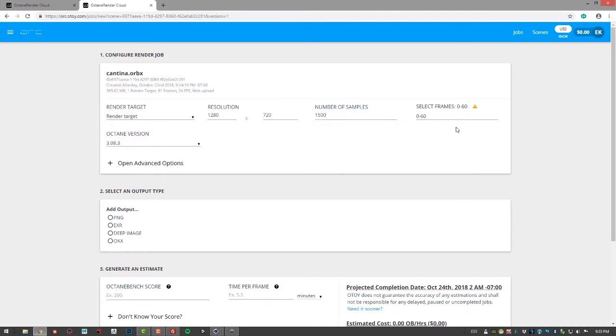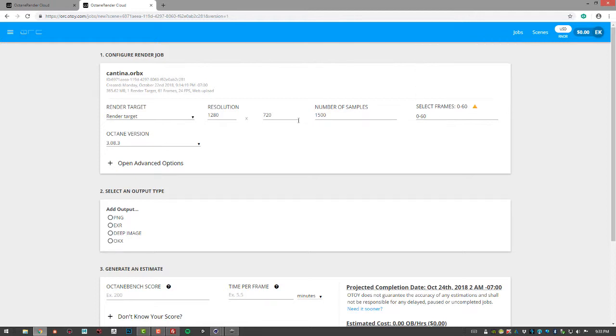Frame range, there's a little recommendation here for testing the current configuration with 10 or fewer frames, just to make sure everything comes out okay. So you can choose to do that. It's not a bad idea if you're going to be spending money on rendering it. You want to make sure that everything renders okay.